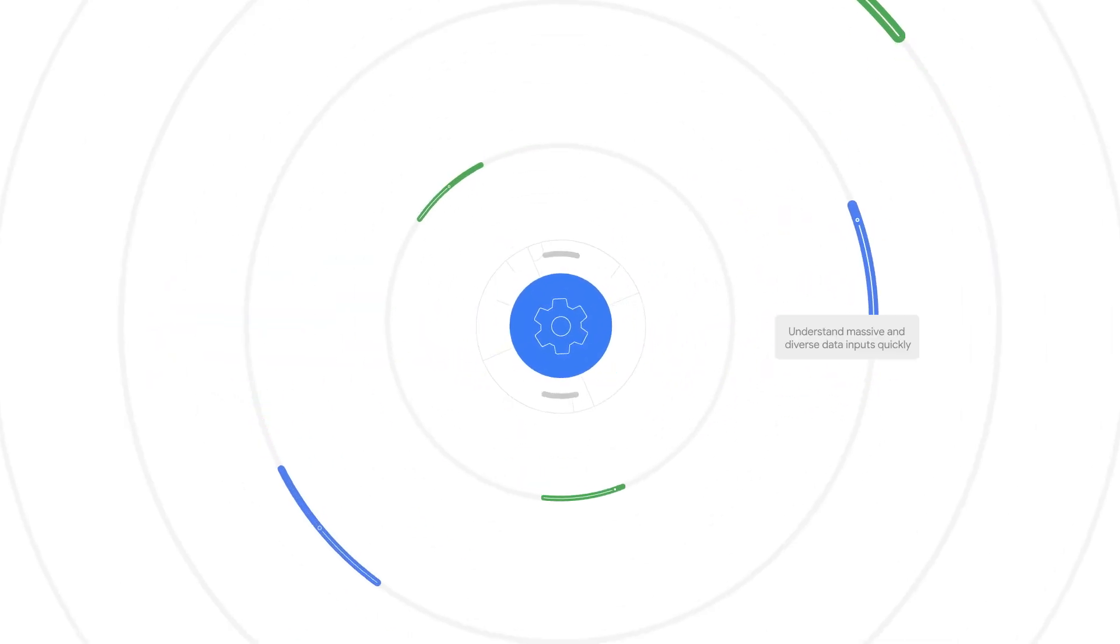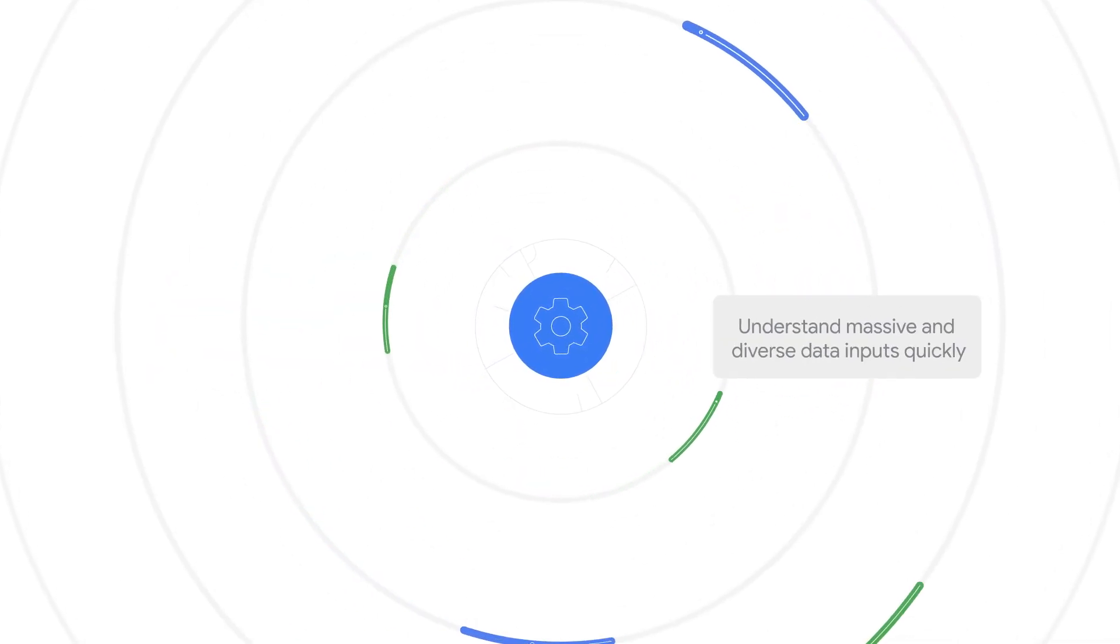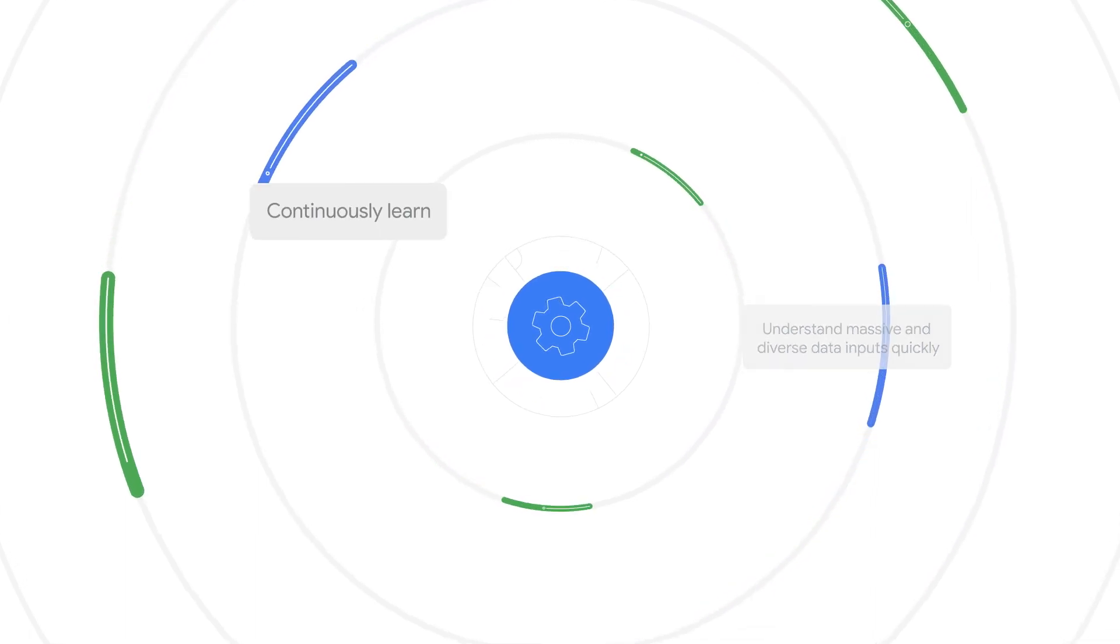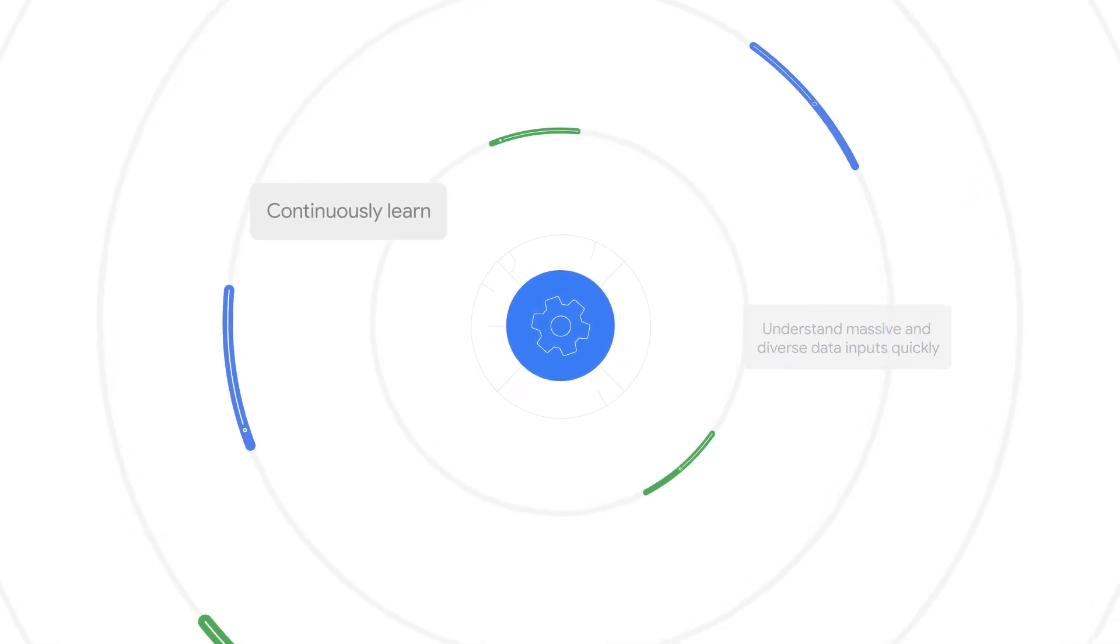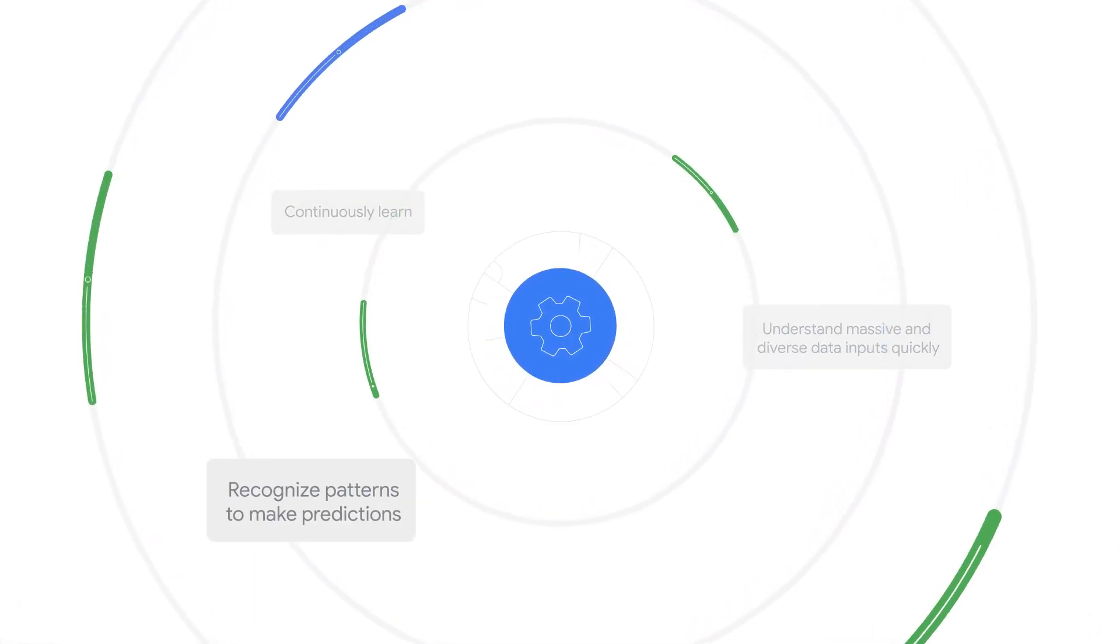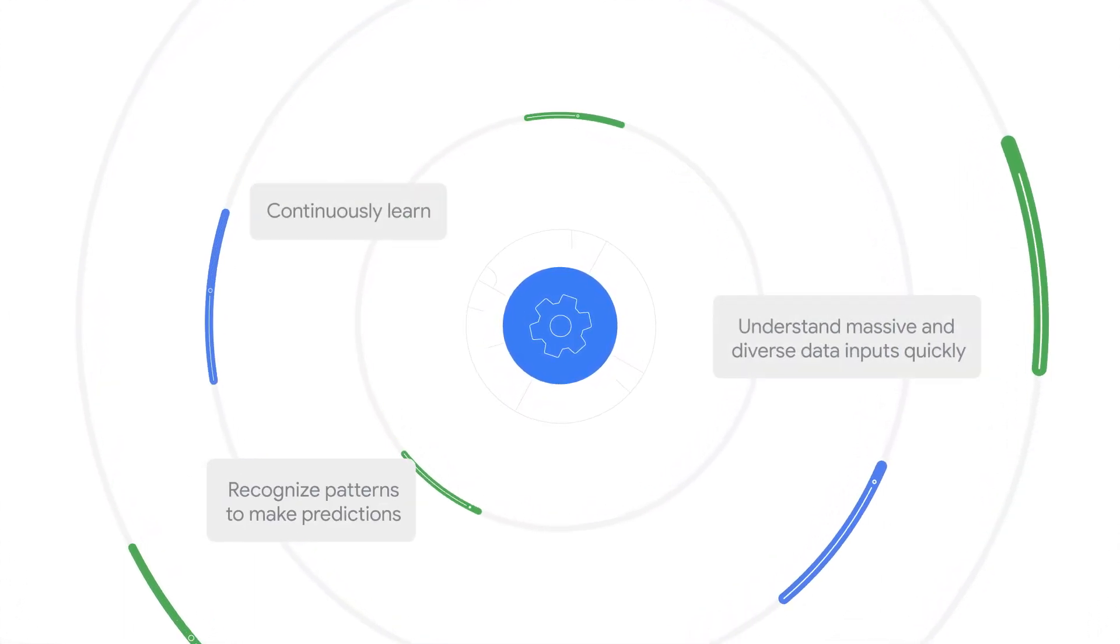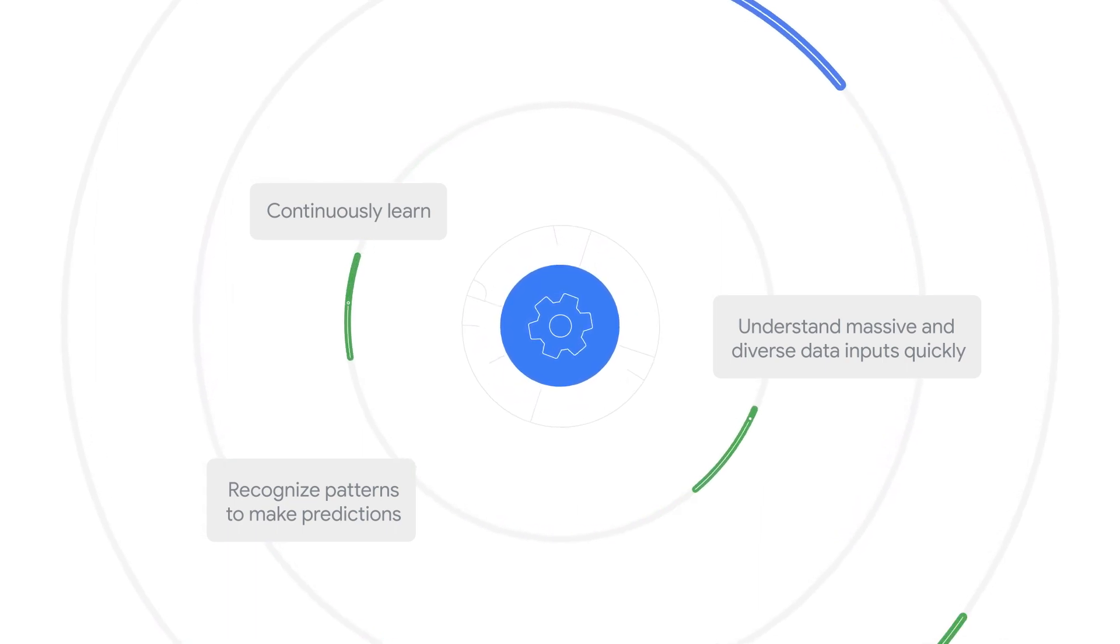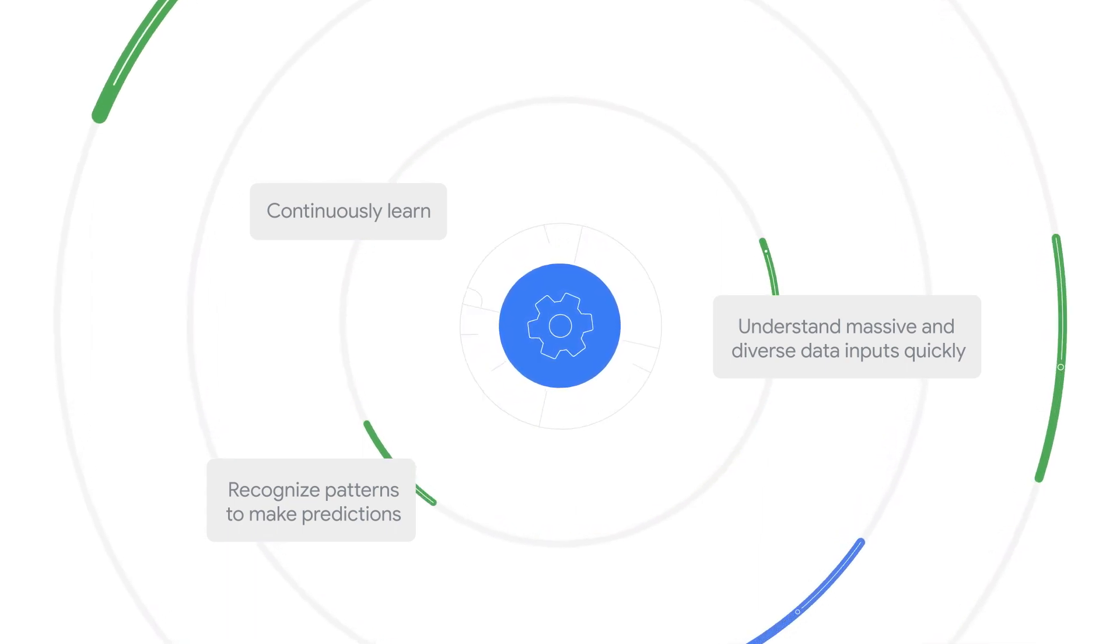Machine learning can understand massive and diverse data inputs quickly, continuously learn, and recognize patterns to make predictions, all without needing any personally identifiable data.